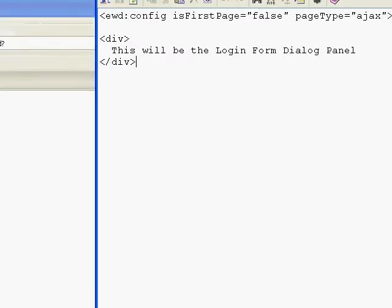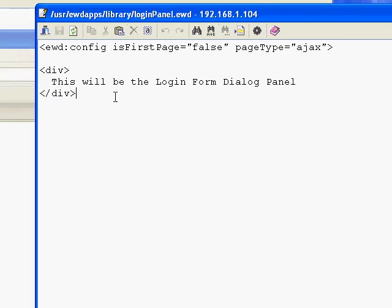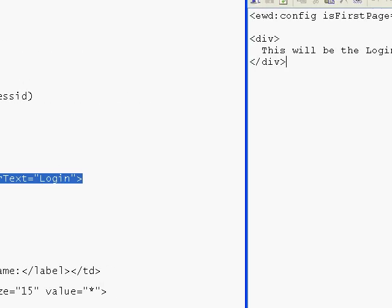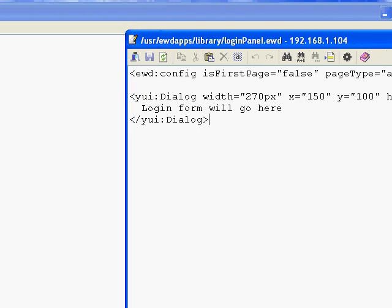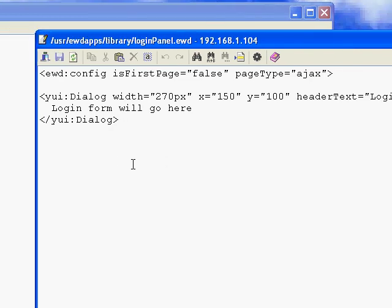Let's go back to our Login Panel page and bring in the first of our YUI components. It currently just has the text 'This will be the Login Dialog Panel.' We'll turn it into a Dialog Panel by pasting in this text. You'll see the tag here — YUI colon Dialog — which is an EWD custom tag. I created that custom tag using EWD's custom tag extensibility layer.